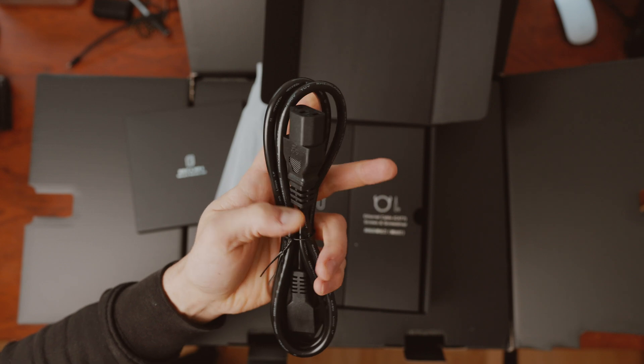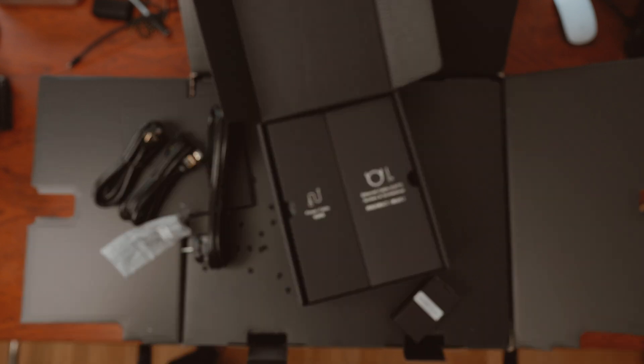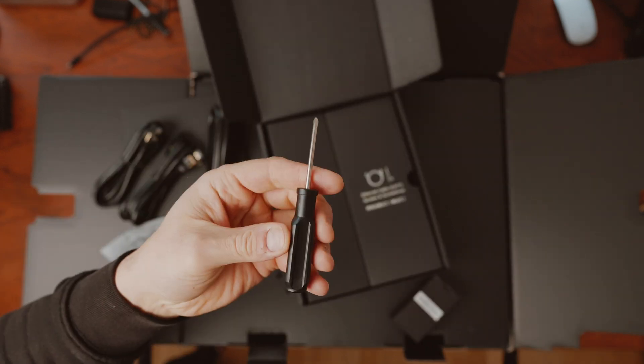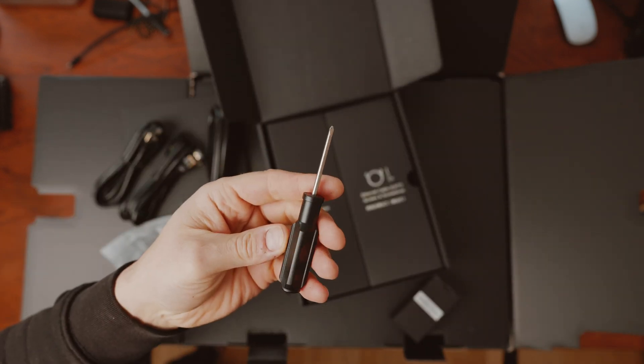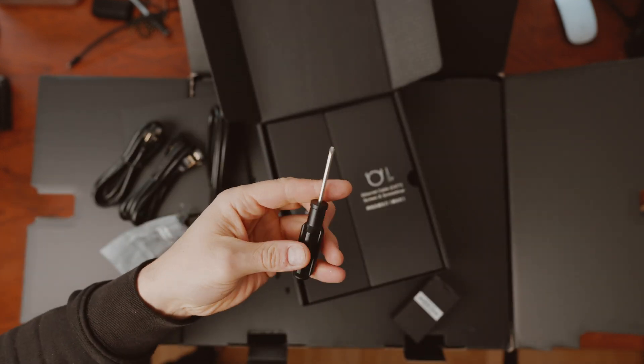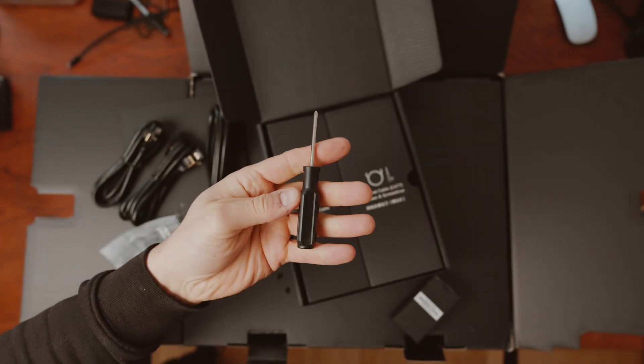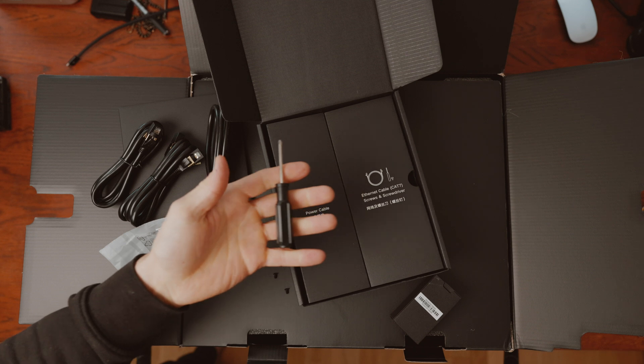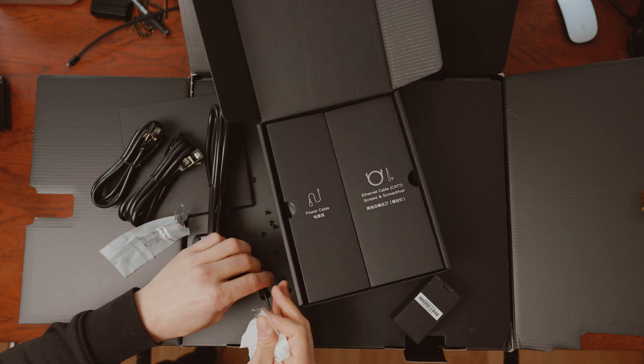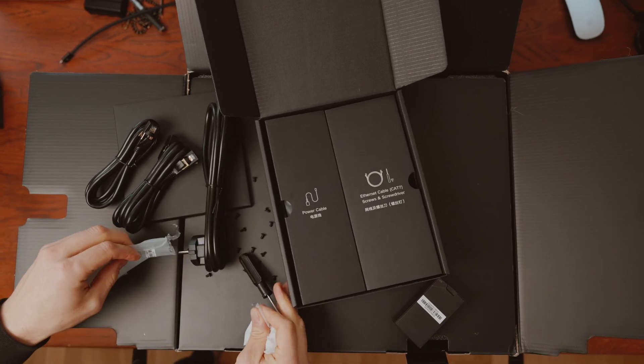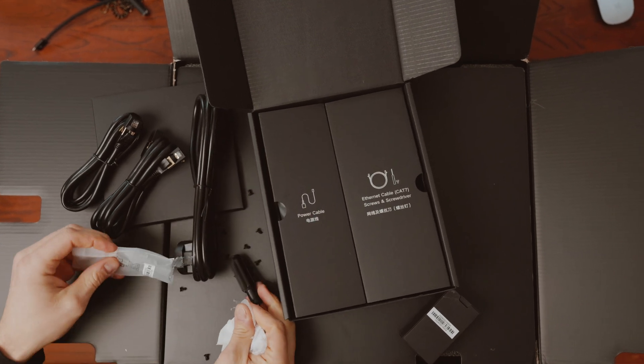A long power cable, screws for the caddies if necessary to use SSDs for example, a manual screwdriver and 2 gigabit ethernet cables. Now unpack it and you're almost ready to go.